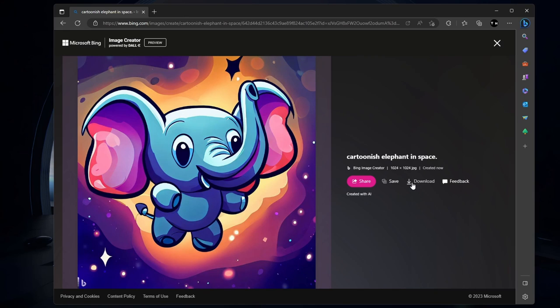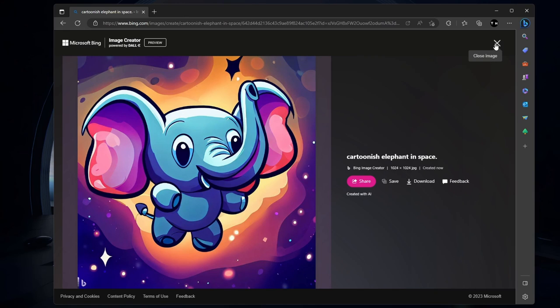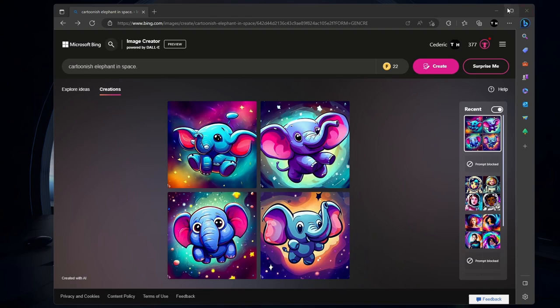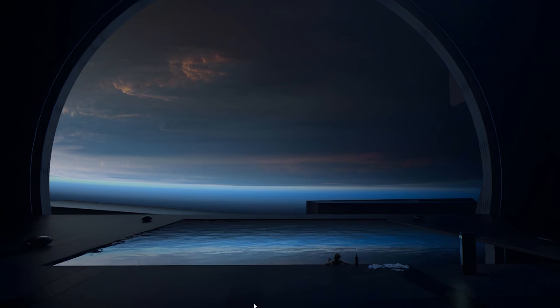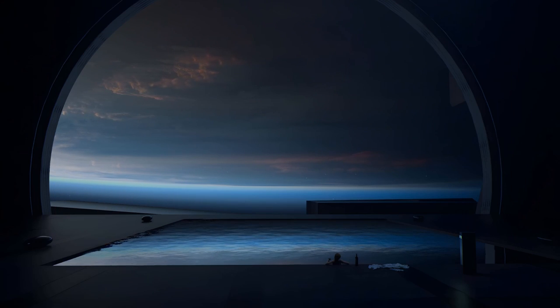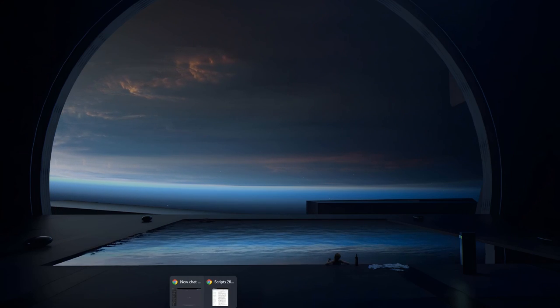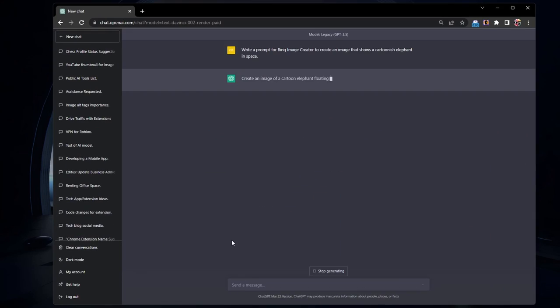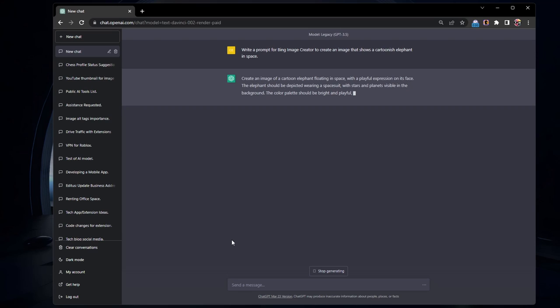Keep in mind that the quality of the generated image depends on the clarity and specificity of your prompt. To get the best results, try using detailed and ambiguous descriptions. Some users like to use ChatGPT to quickly generate detailed prompts for Bing Image Creator.